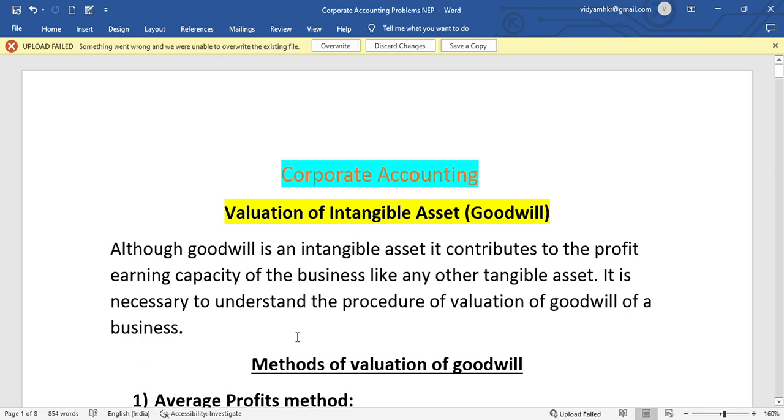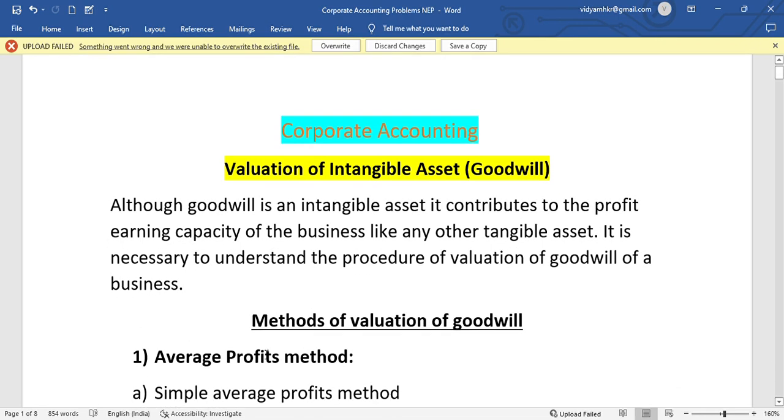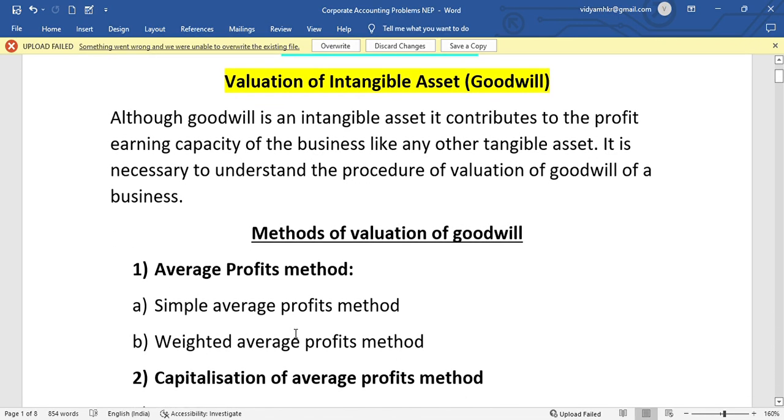It is necessary to understand the procedure of valuation of goodwill of a business. If you have a profit and earn money, you can also give goodwill value. You can give goodwill and buy goodwill.